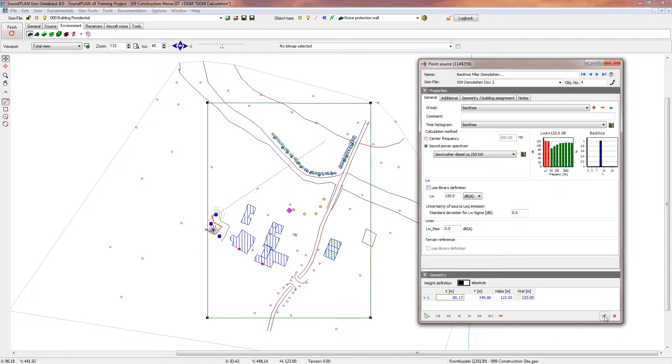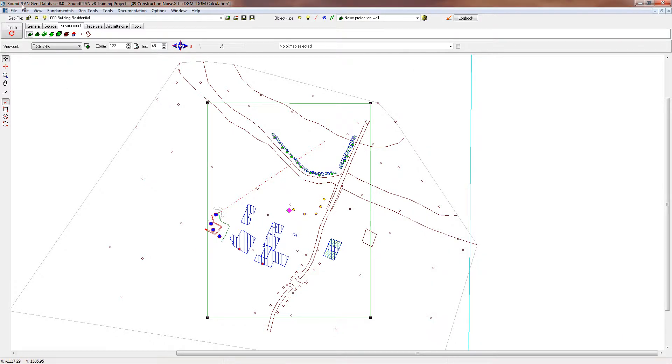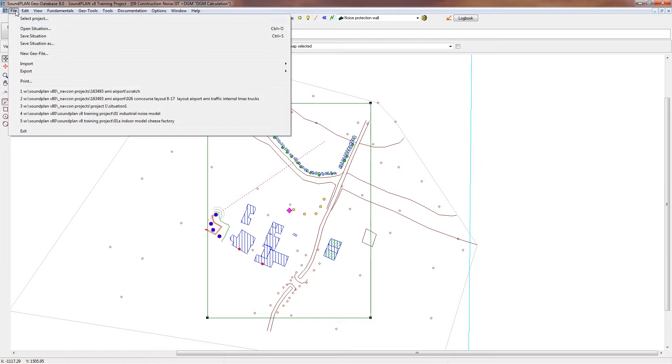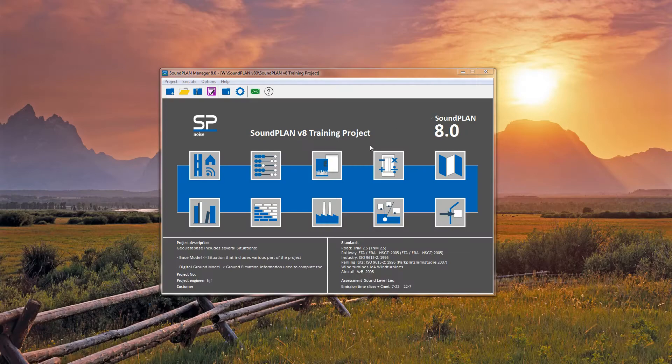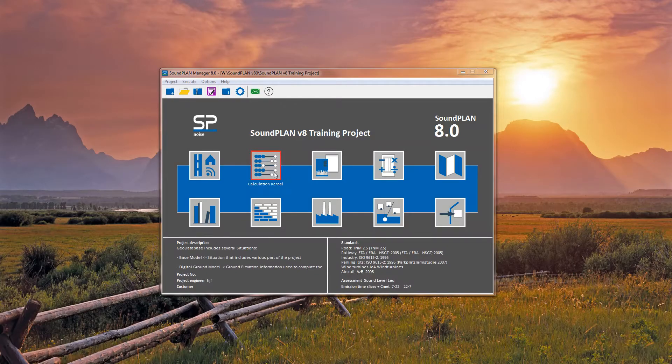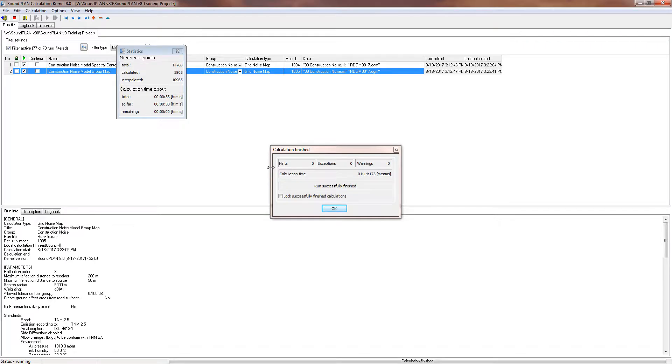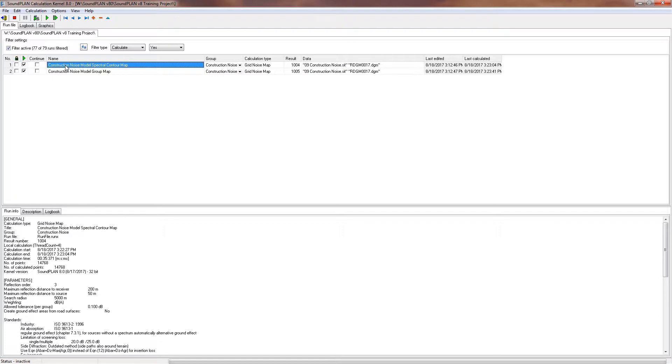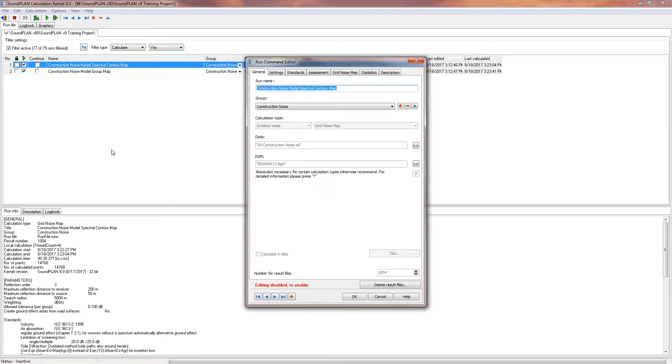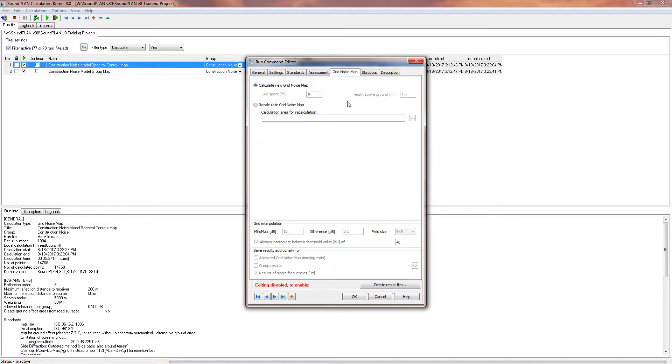So this is the setup in terms of the geometry. You have your sources, you have your groups. Let me save this and the next step is the calculation. So let me show you these two calculations right here in terms of the setup.